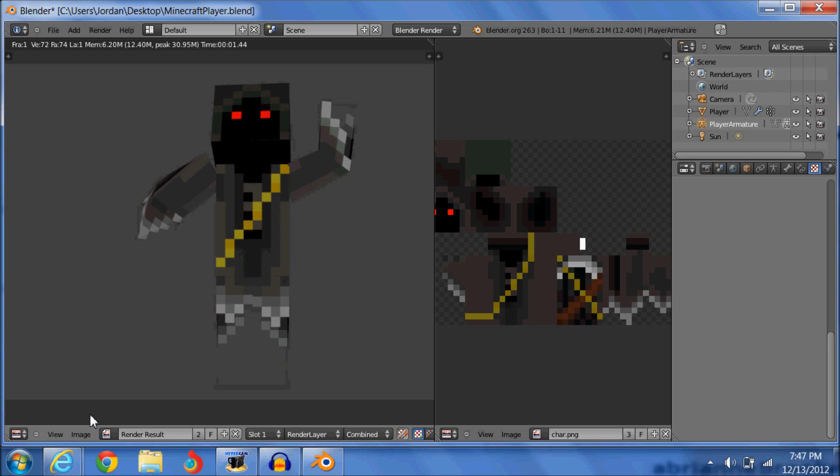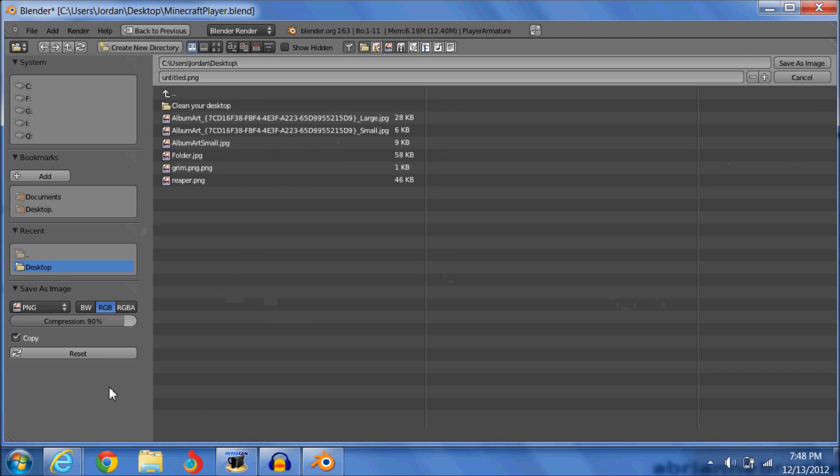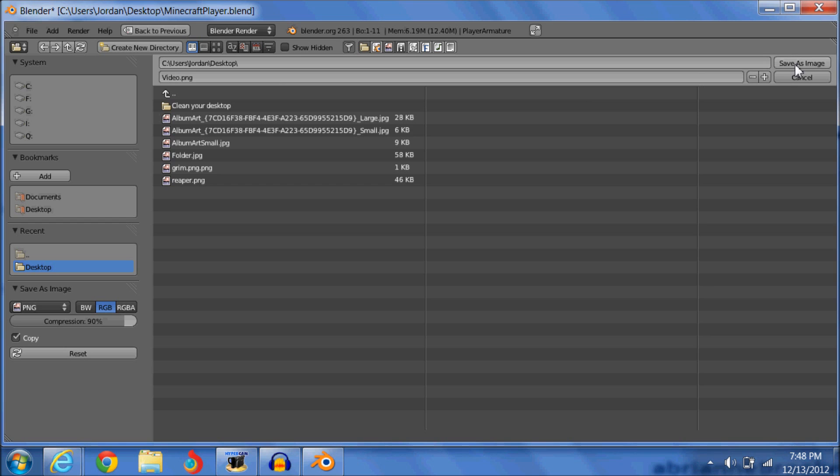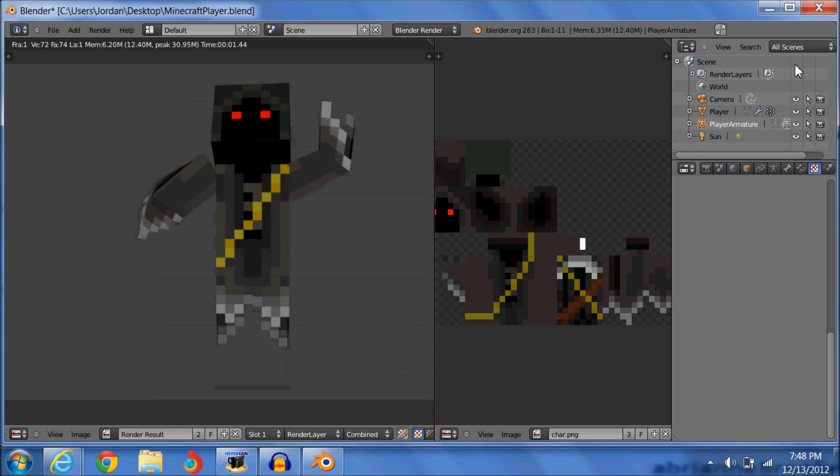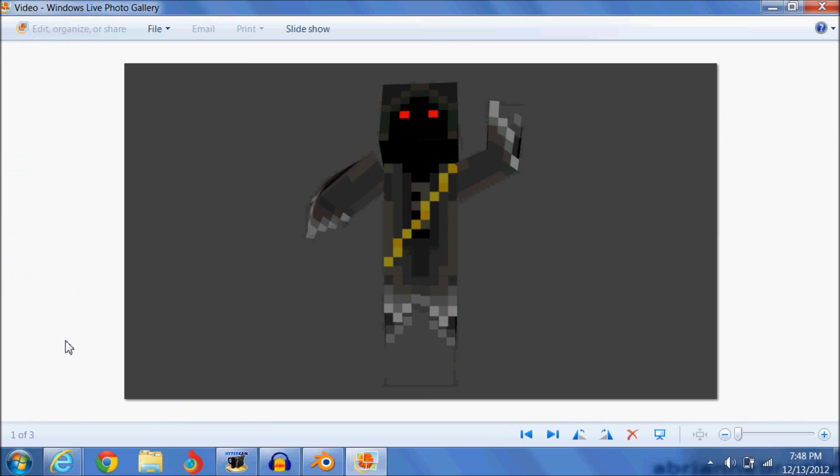So what you're going to want to do is to save your image. Image. Save as image. Save it to, I suggest the desktop because everything's easy to find there. And you're going to name it what you want. I'm going to name it video. And save as image. So now, I just minimize this. And there's my image.